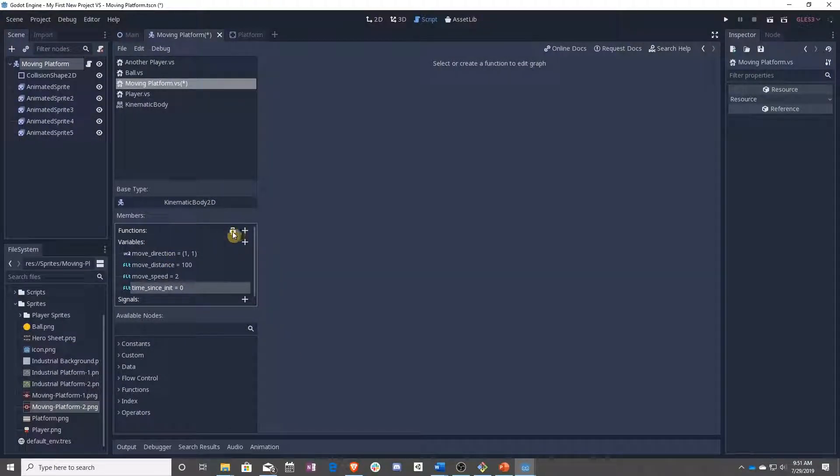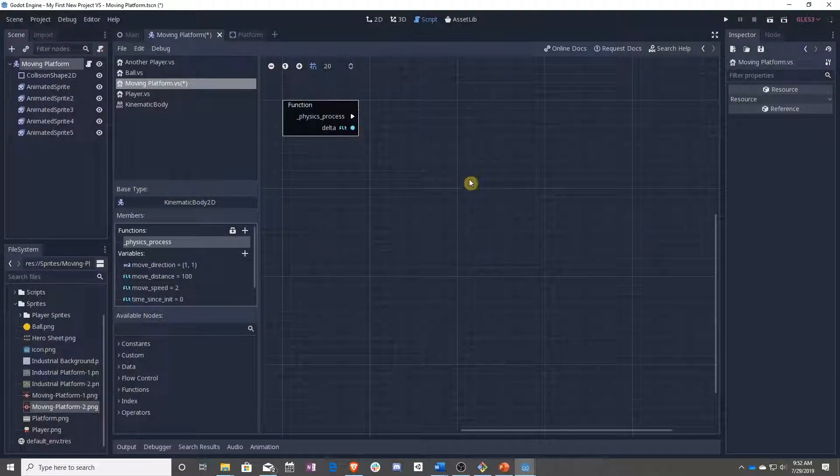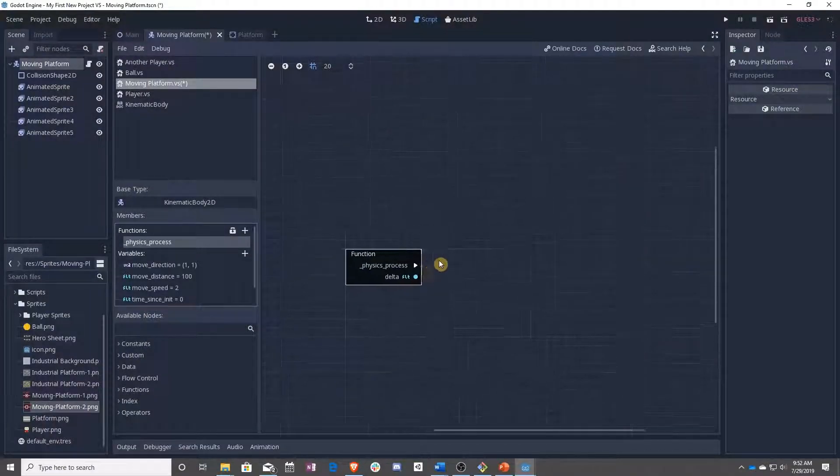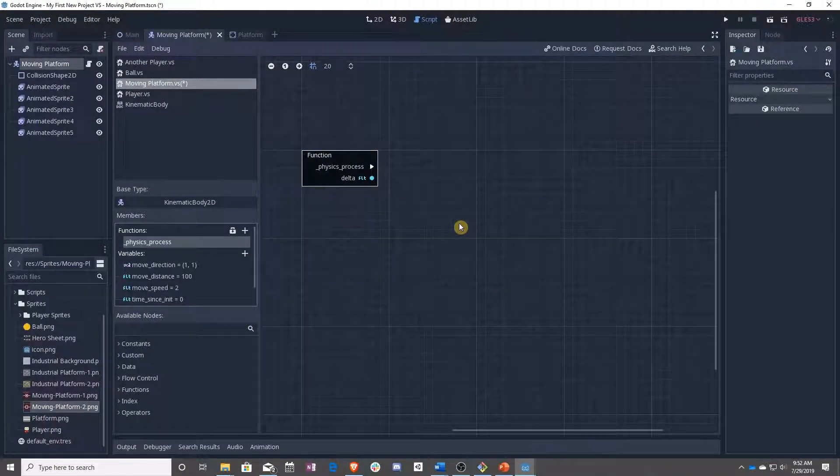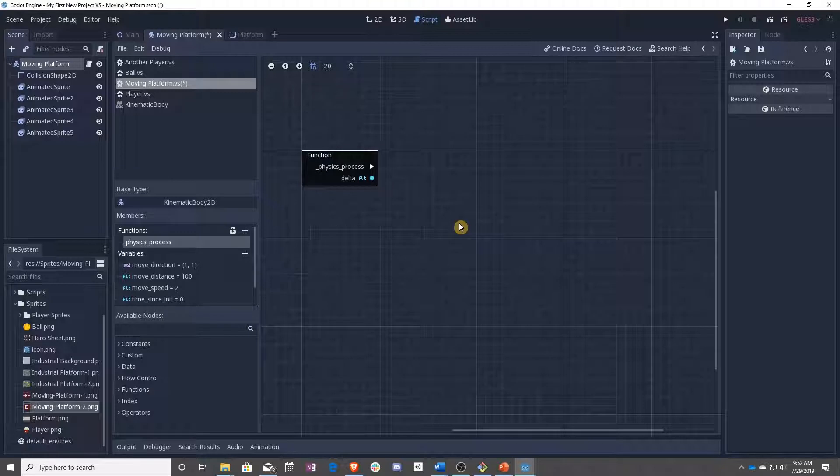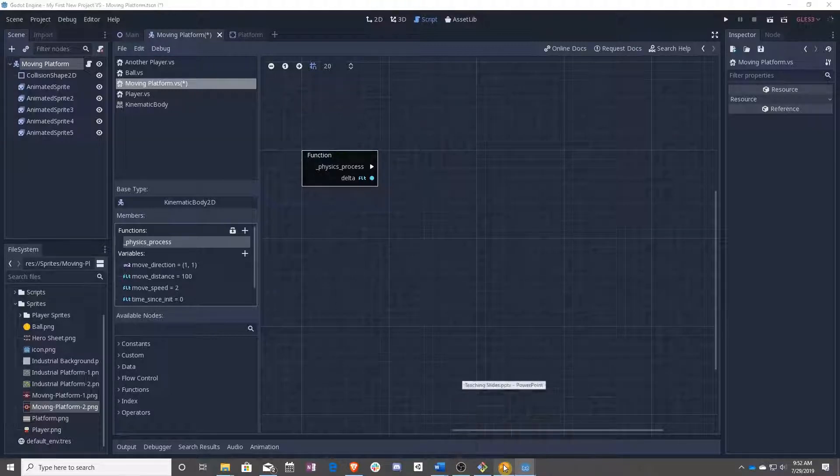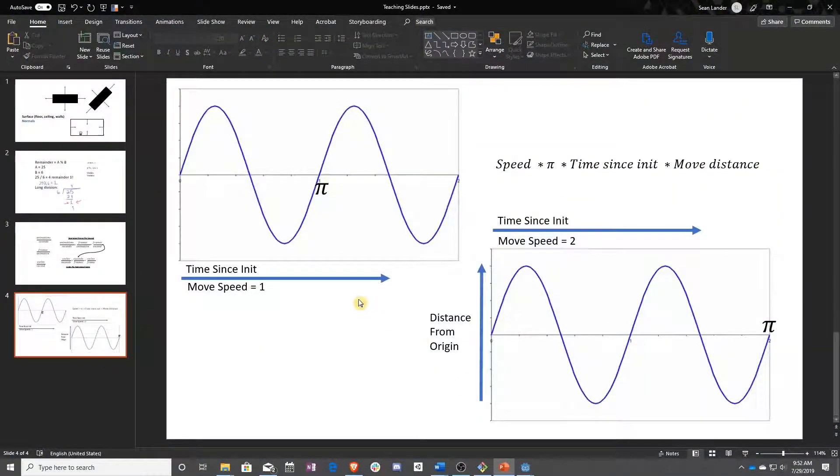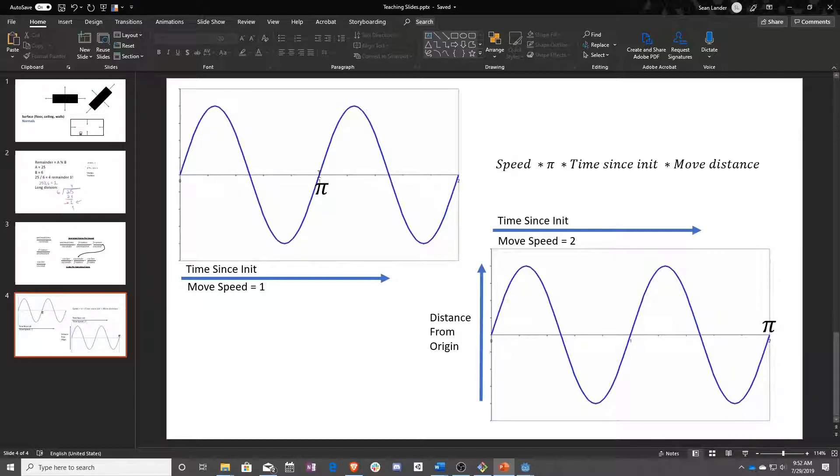So next, over in functions, click on the little box here. And pull in physics process. And now we are going to be using some math to control this platform so it moves left and right correctly. And we are actually going to be using sine. So what sine does is, as time progresses this way, it goes up and then down.